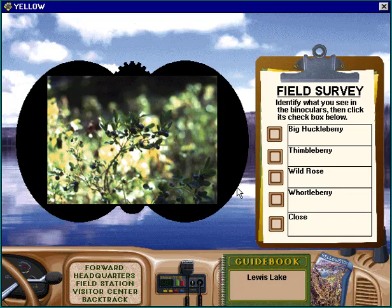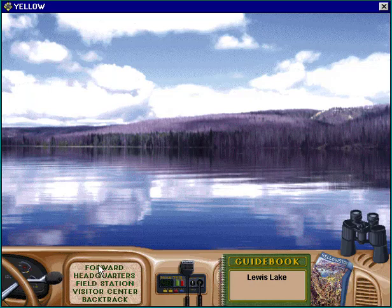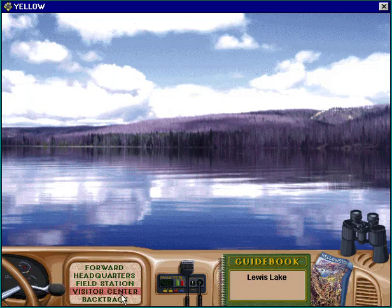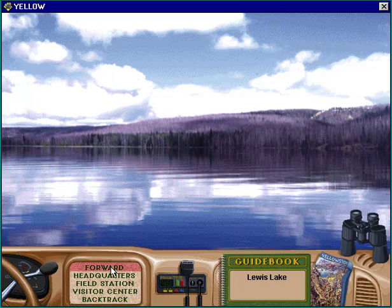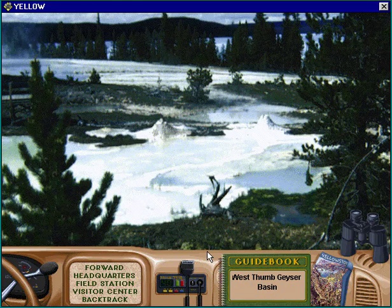I always found the plants to be harder because the resolution on these things is so bad. This shows you the directions you can go — you can see the gear selector moves. We can go back to where we started, go to a field station, go back to the visitor center, or turn around. We're going to continue forward. This car sounds horrible.